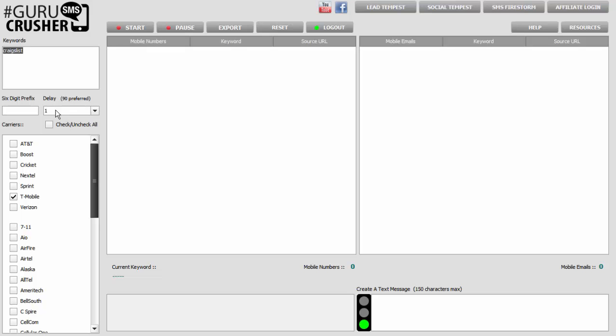What a proxy server does, essentially, is it gives you a different IP address to be using the Internet. Your computer goes to another server someplace in the world and then accesses the World Wide Web from that.